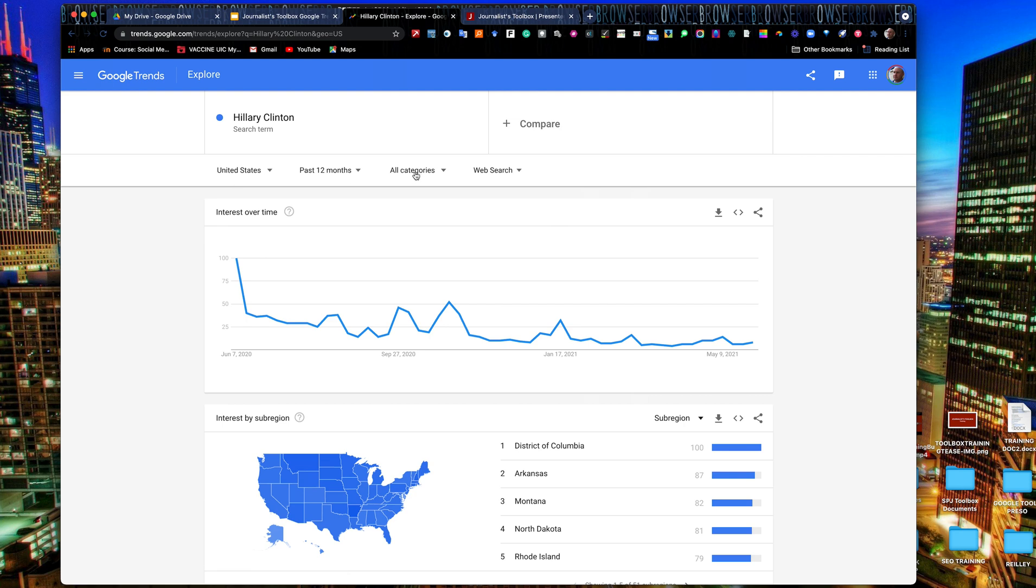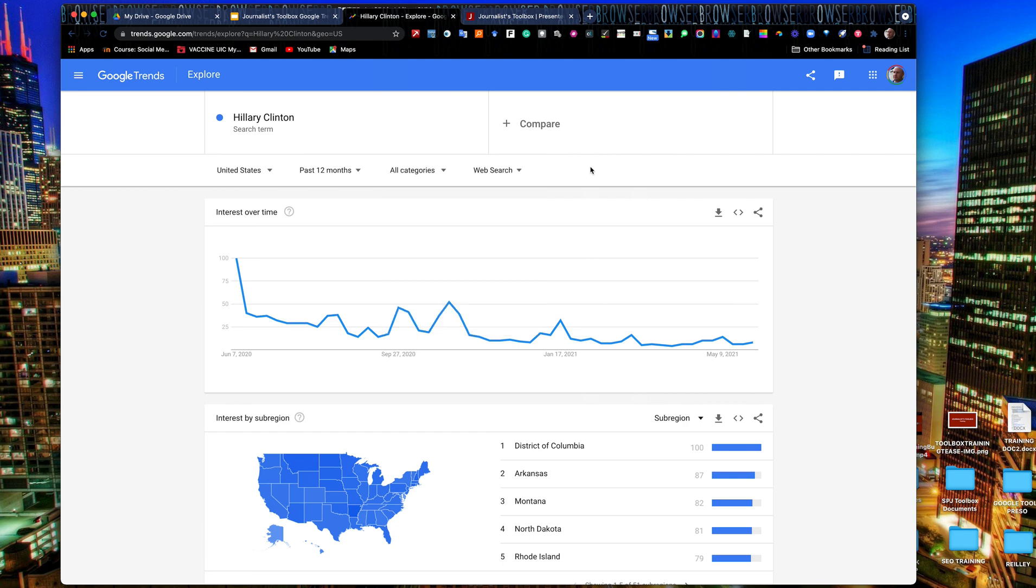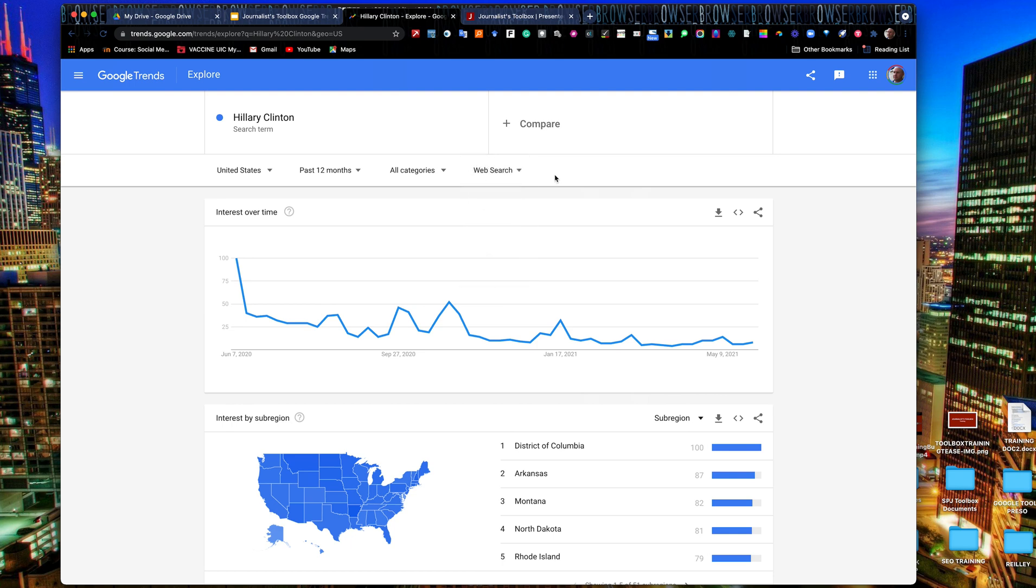And here we have a search term for Hillary Clinton, United States searches over the past 12 months. We're looking at all categories. It does have subcategories here. If you want to narrow it down to beauty and fitness, books, things like that, if you're doing a product or something like that. We're doing web search, but as you can see, you have Google News, Images, Google Shopping, YouTube, but we'll leave it on web search.